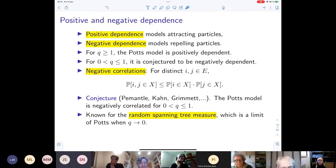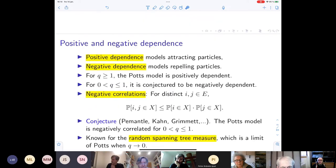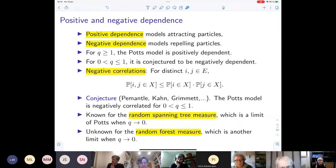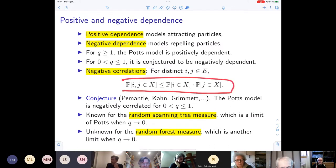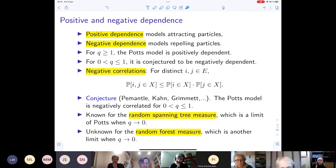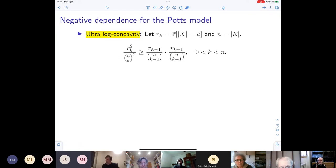For the spanning tree case, one can also prove a stronger statement called negative association, but we won't discuss that. The conjecture about negative correlation is unknown even for the random forest measure, where we look at all forests — subsets without cycles — and put equal probability on them. So there are many open questions, but we can say something about negative dependence regardless.